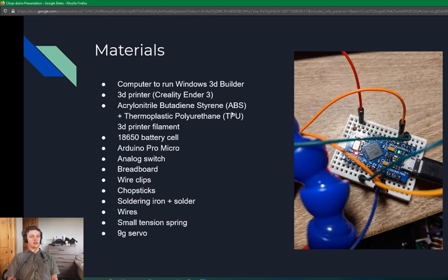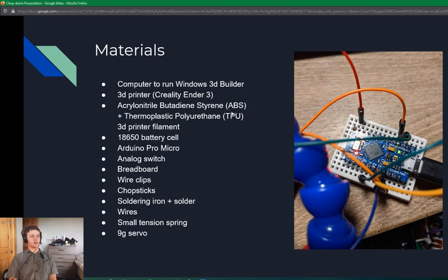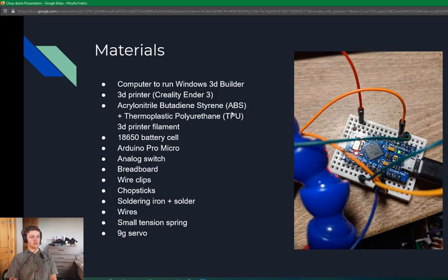The materials used include a computer to run Windows 3D Builder, 3D printer Creality Ender 3, ABS and TPU 3D printer filament, 18650 battery cells, Arduino Pro Micros, analog switches, a breadboard, wire clips, chopsticks, a soldering iron and solder, wires, small tension spring, and a 9-gram servo.